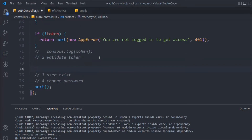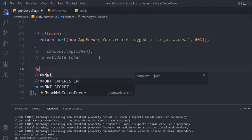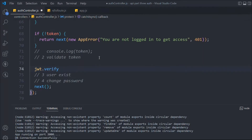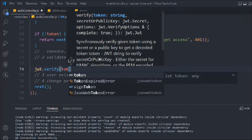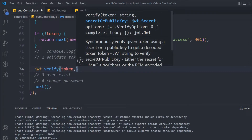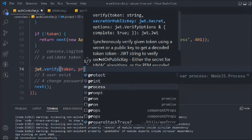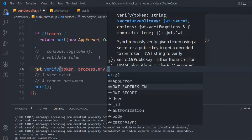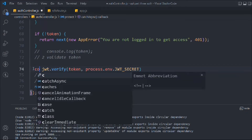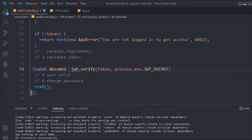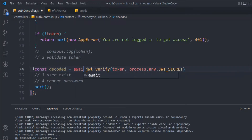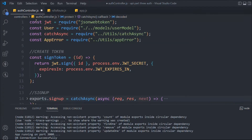I'm going to use `jwt.verify()` — this verify function comes from the jsonwebtoken package. I have to pass a couple of things: the token the user is providing and the secret key, which I have inside my environment variable. I'll store the result as a variable called `decoded`, and since it's an async function I'll use `await`.